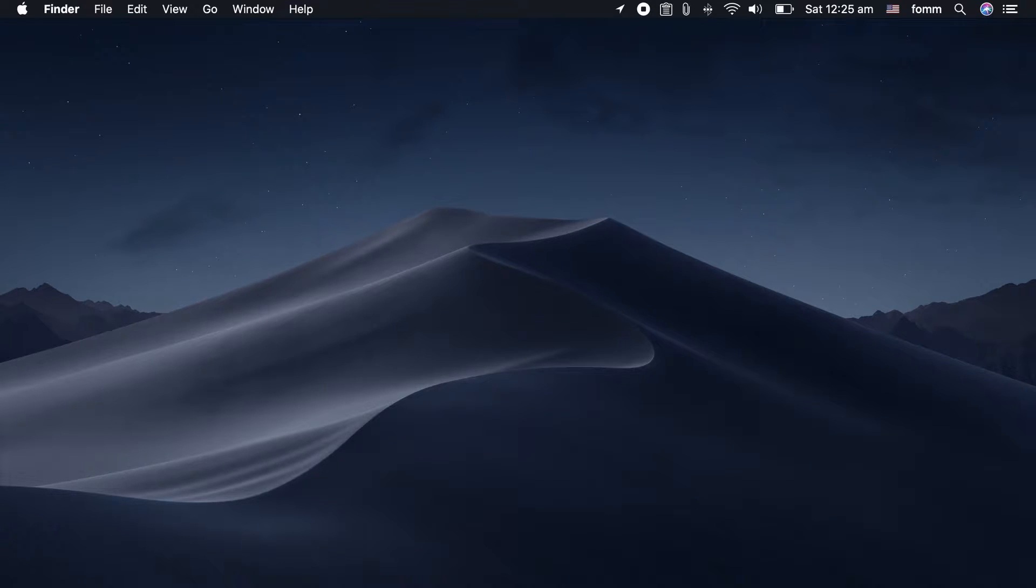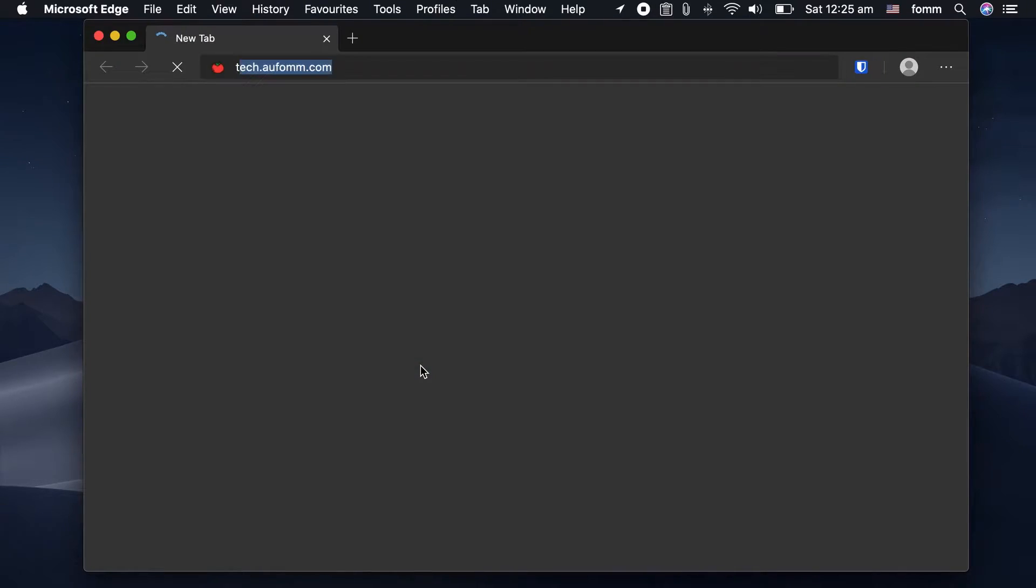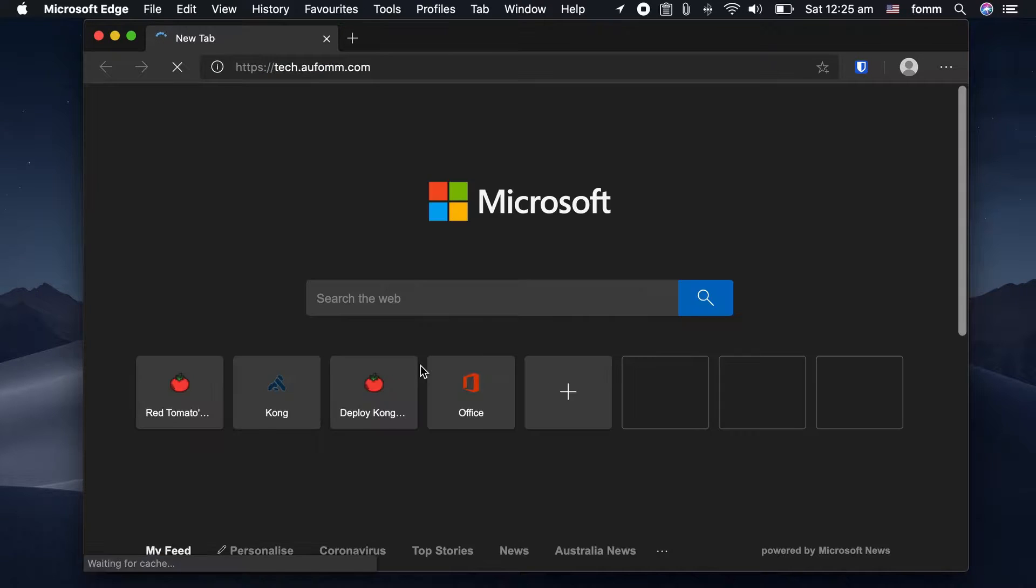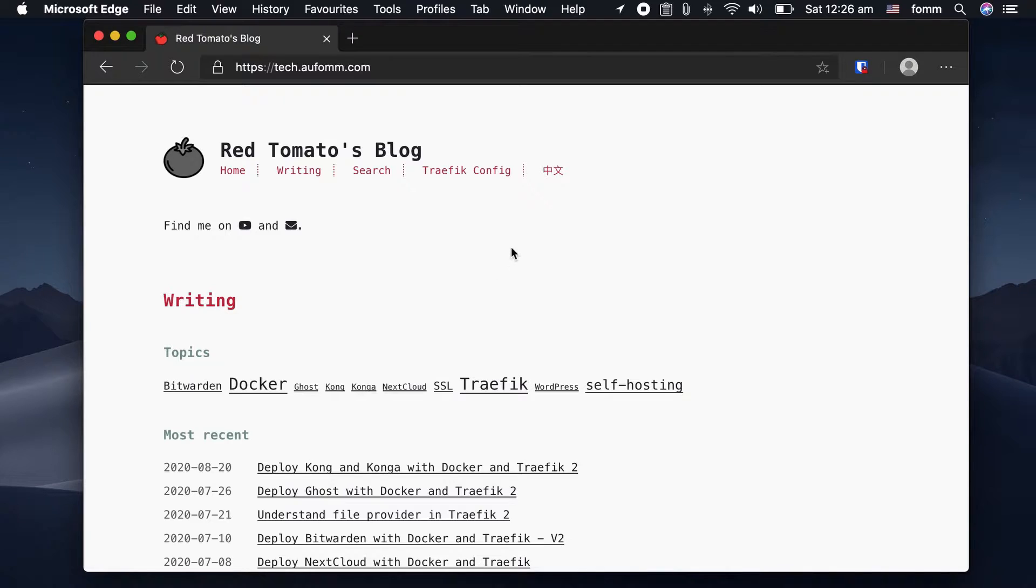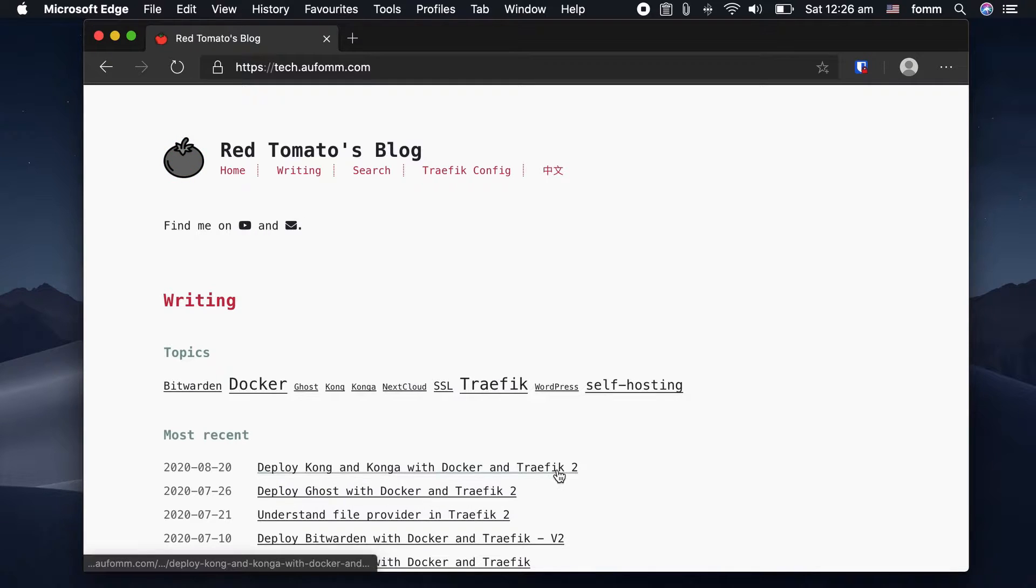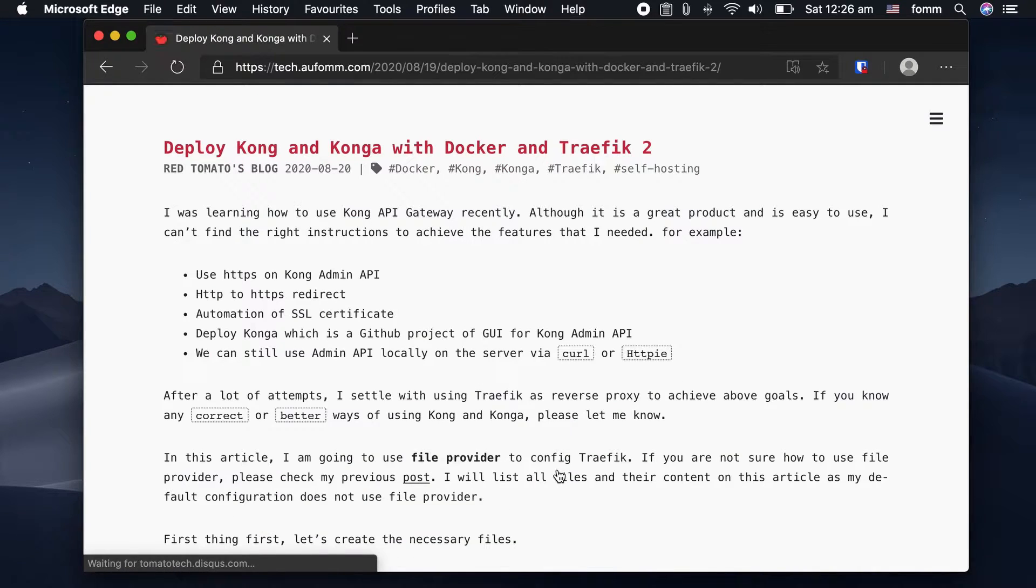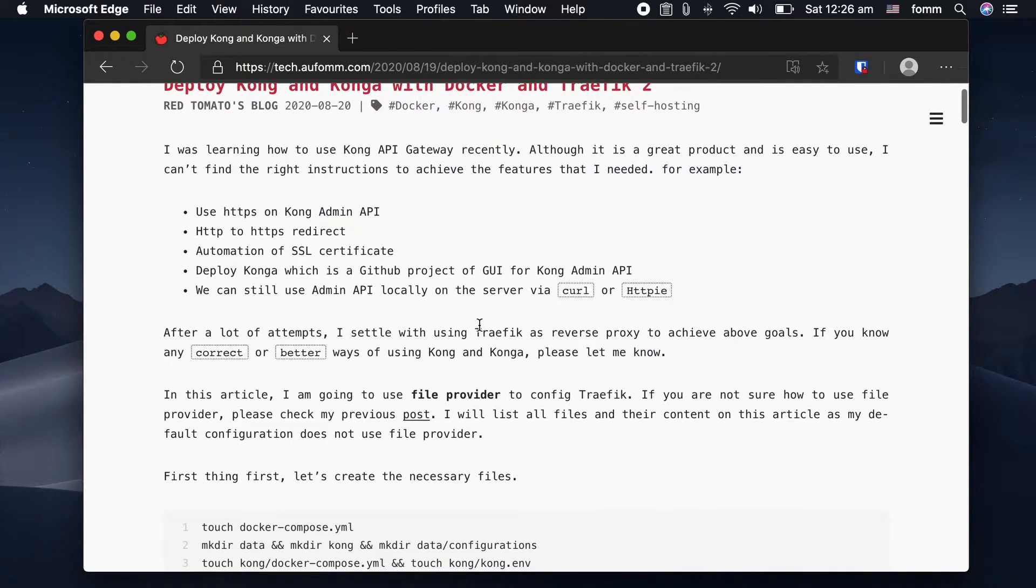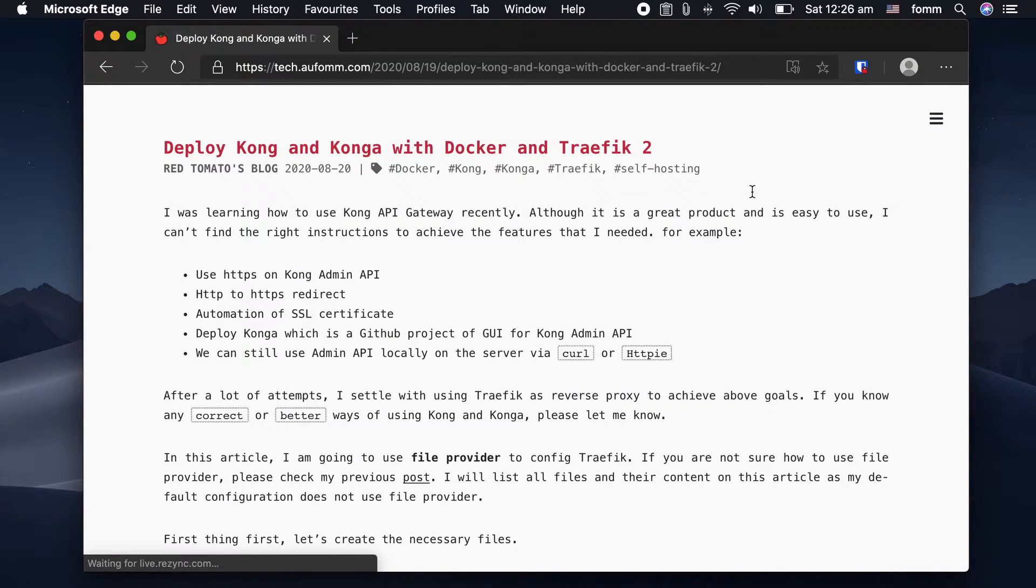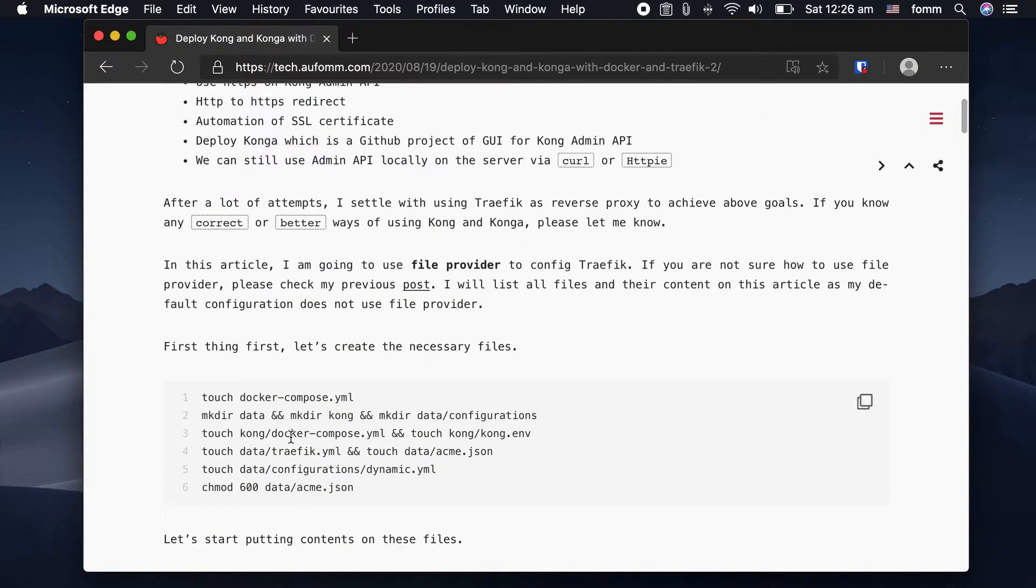First of all, I'm going to open my browser and go to my blog. If you have watched my videos before, you know normally I will use the default Traefik configurations I put here. But with Kong and Konga, I was using file providers, which is not the same as the default Traefik configurations. So all the configurations will be on this blog post.